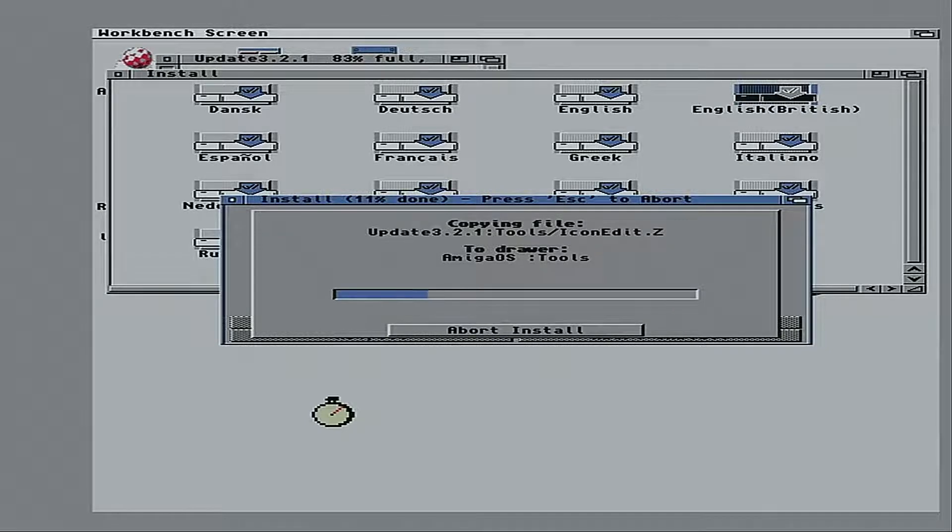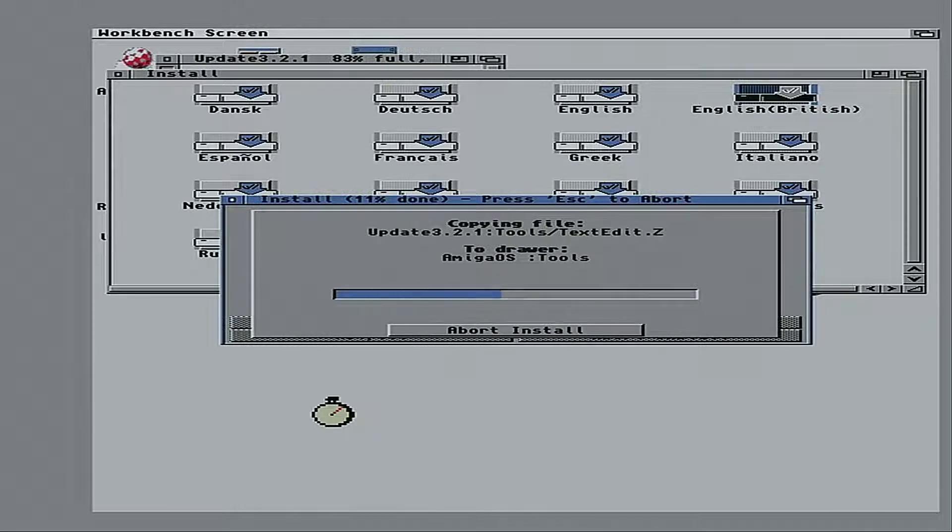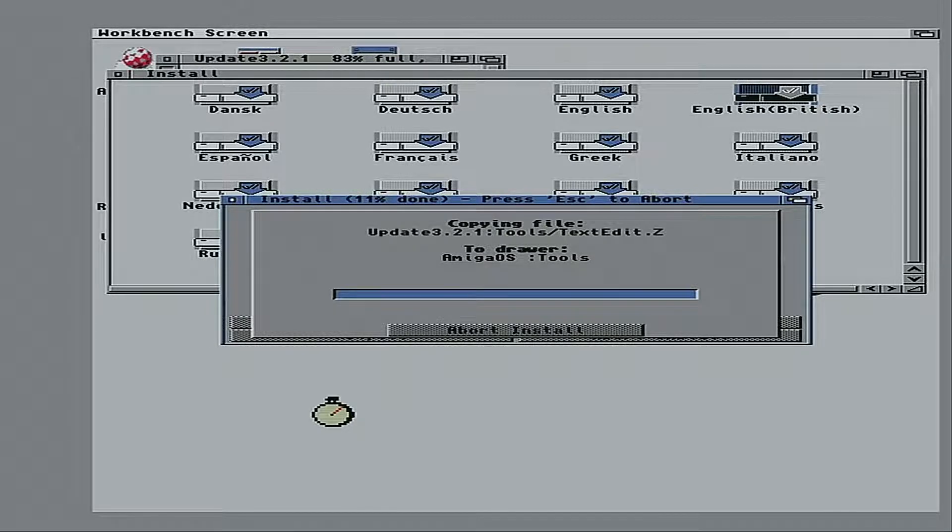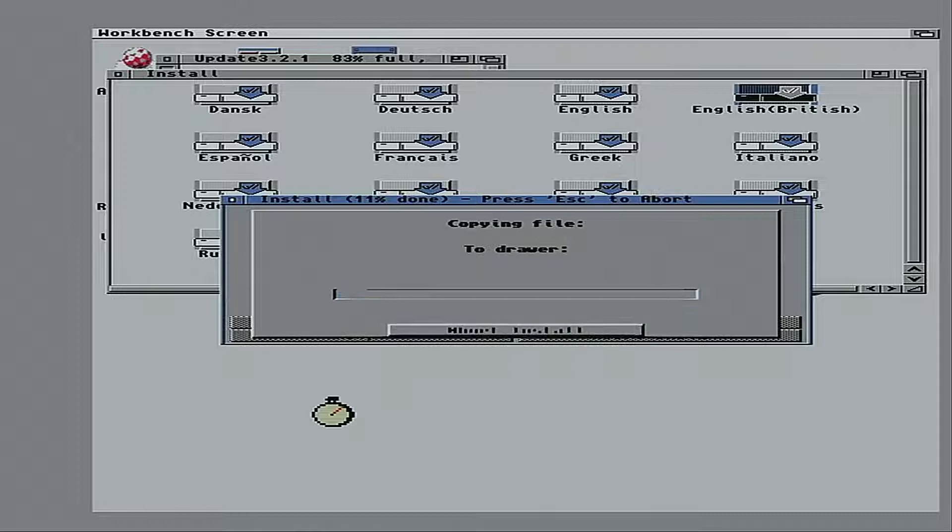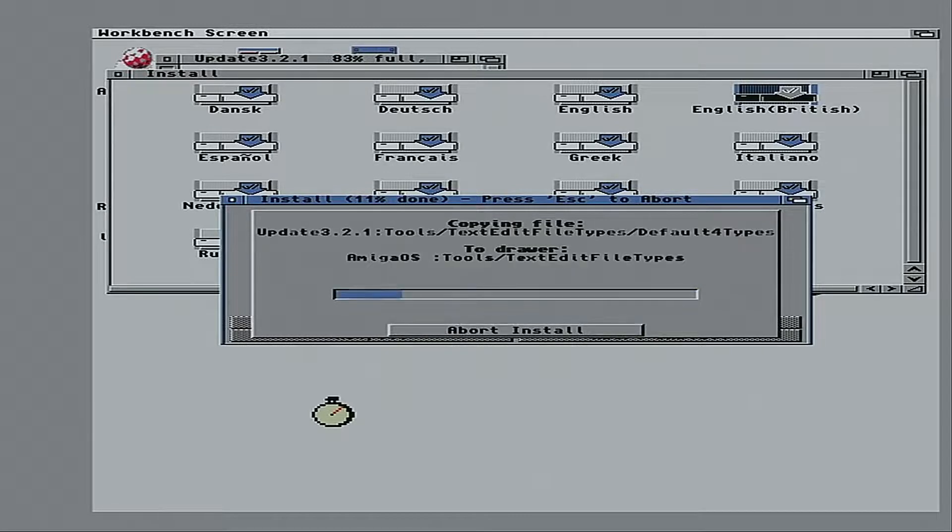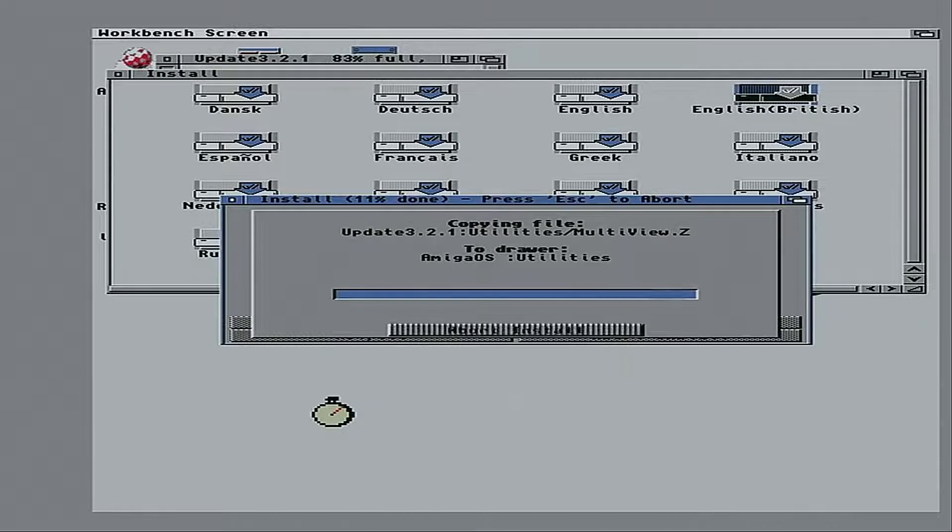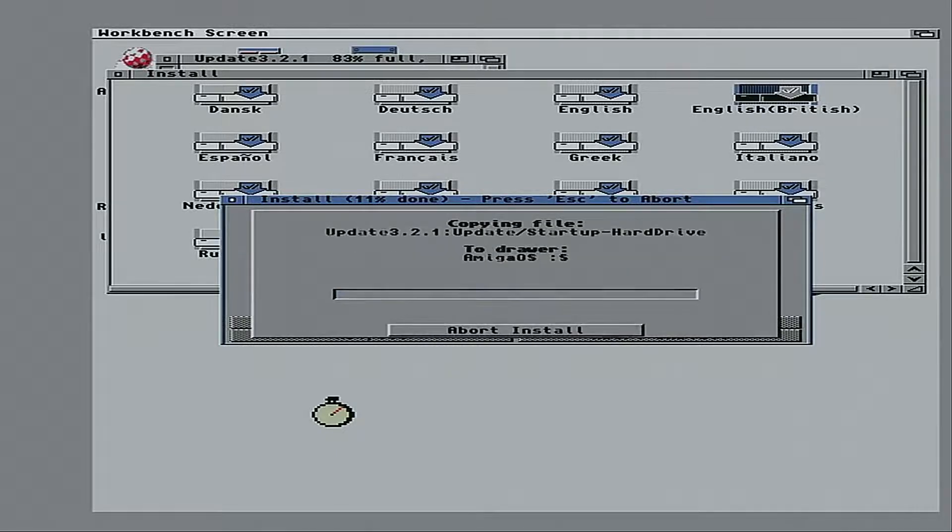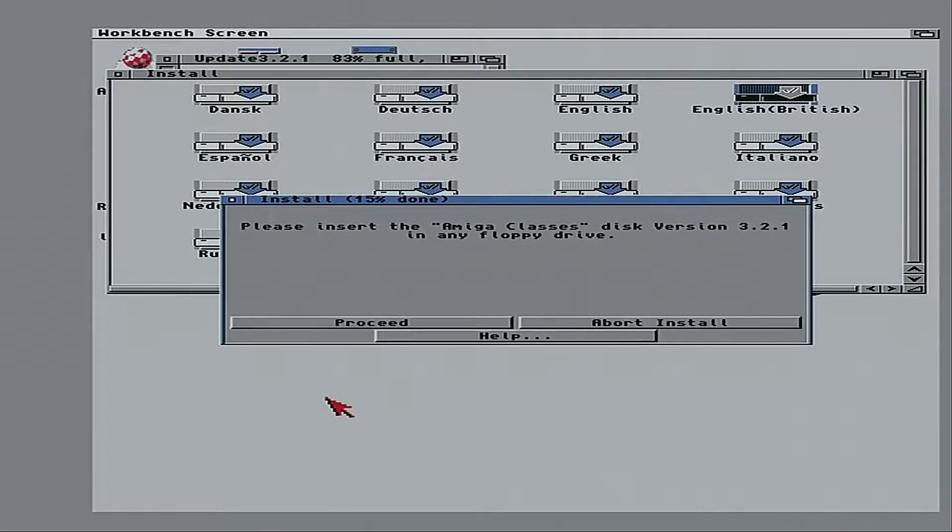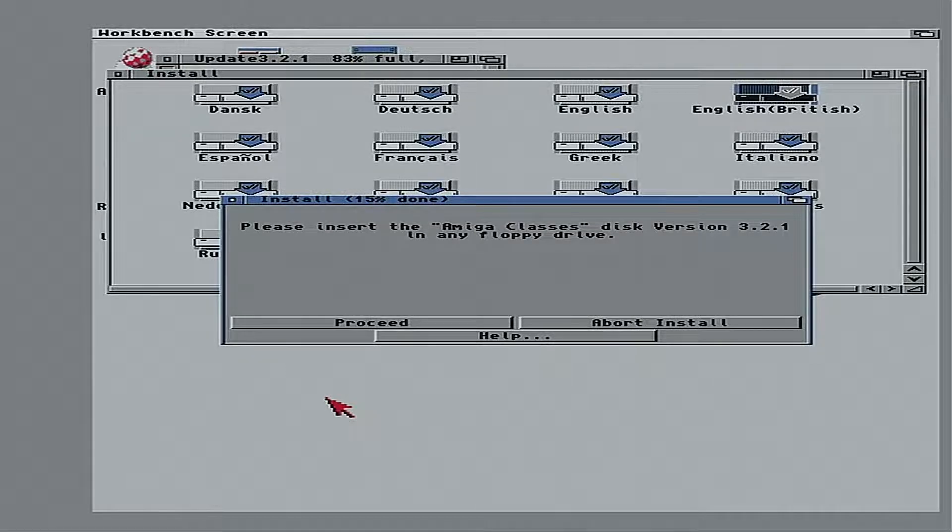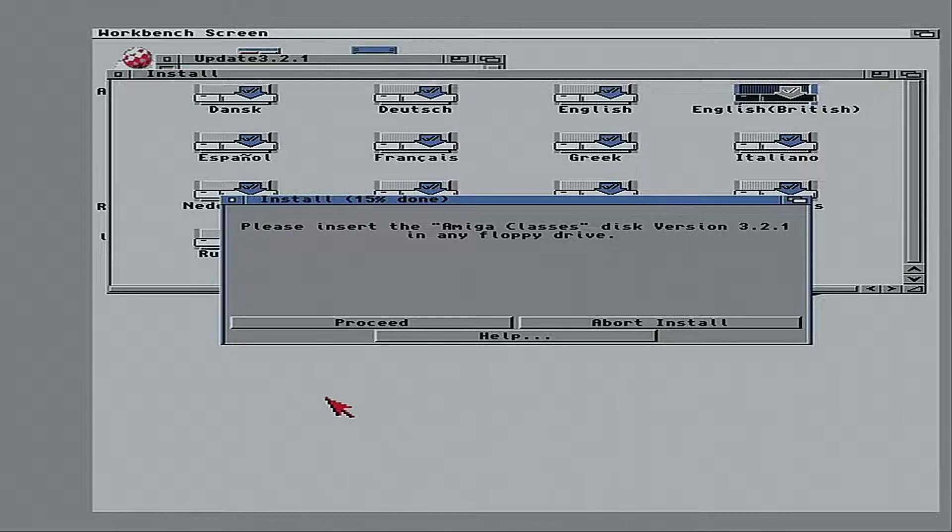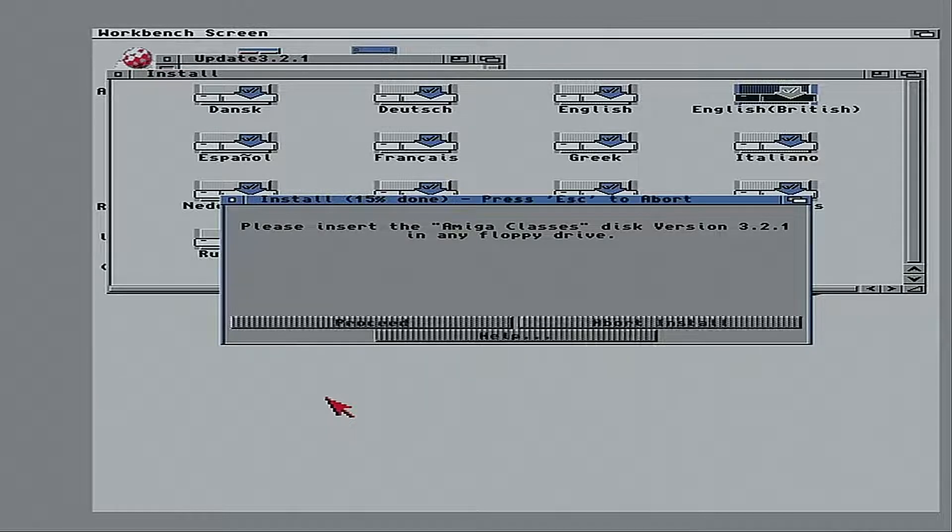Quite a lot on this one floppy. There we go. All I do now is select a different floppy from the GoTek. Which it automatically picks up.